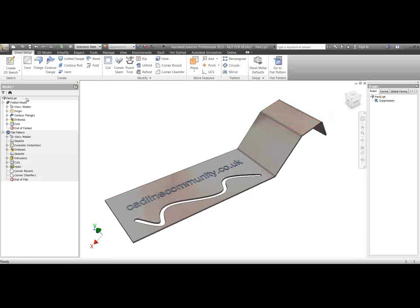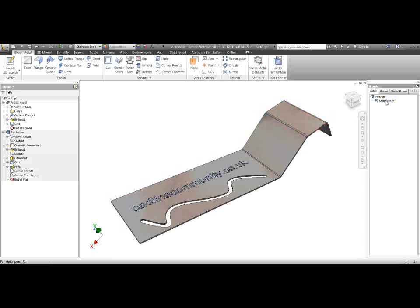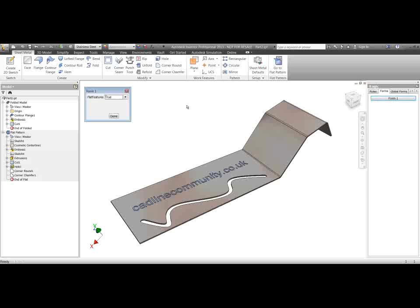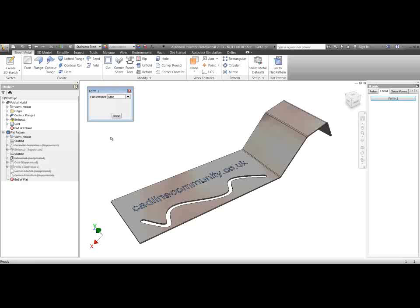So I'll show you how this works first. I've got a rule that's going to suppress all my flat pattern features here, and I'm controlling that with a simple user parameter called Flat Features. If the Flat Features parameter is true, then I want these flat pattern features on. If it's false, then I want them all suppressed. I'm just going to turn this to false and we'll see all those features turn off.